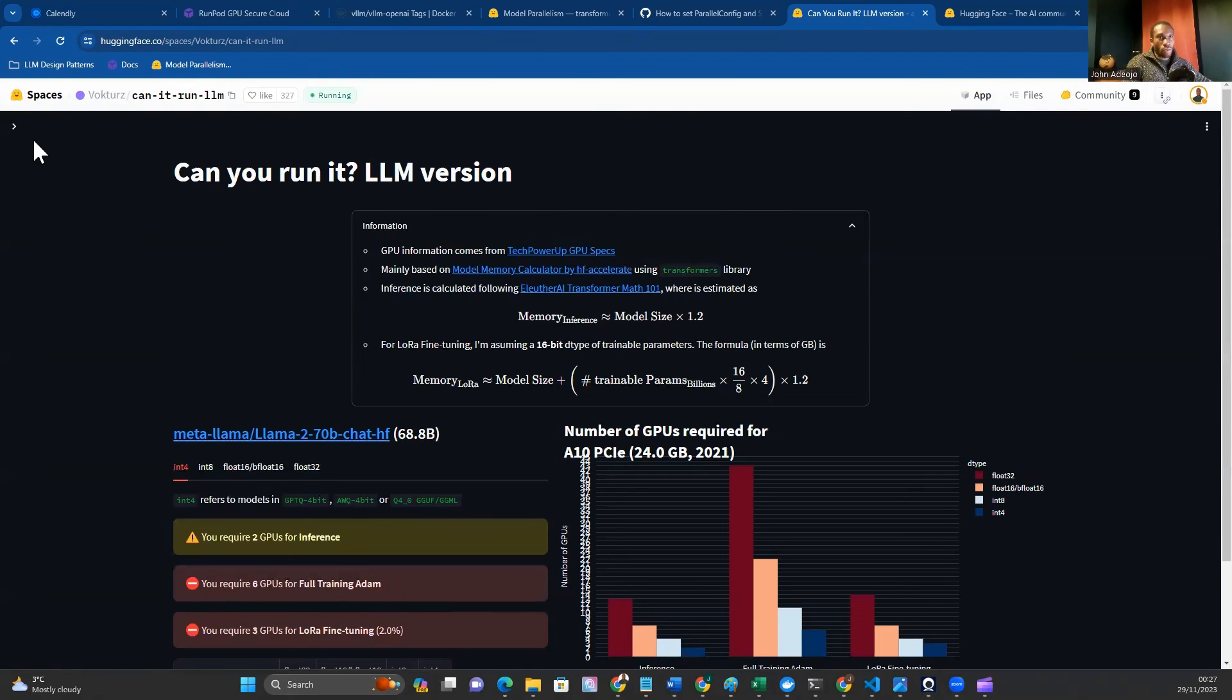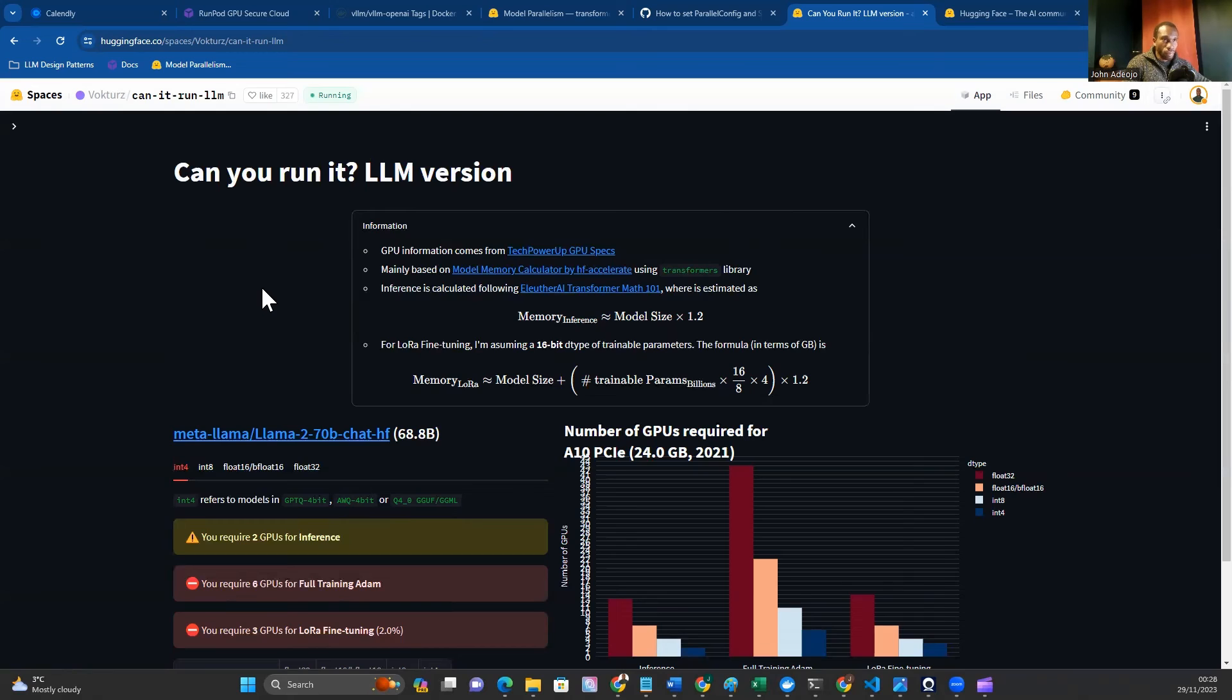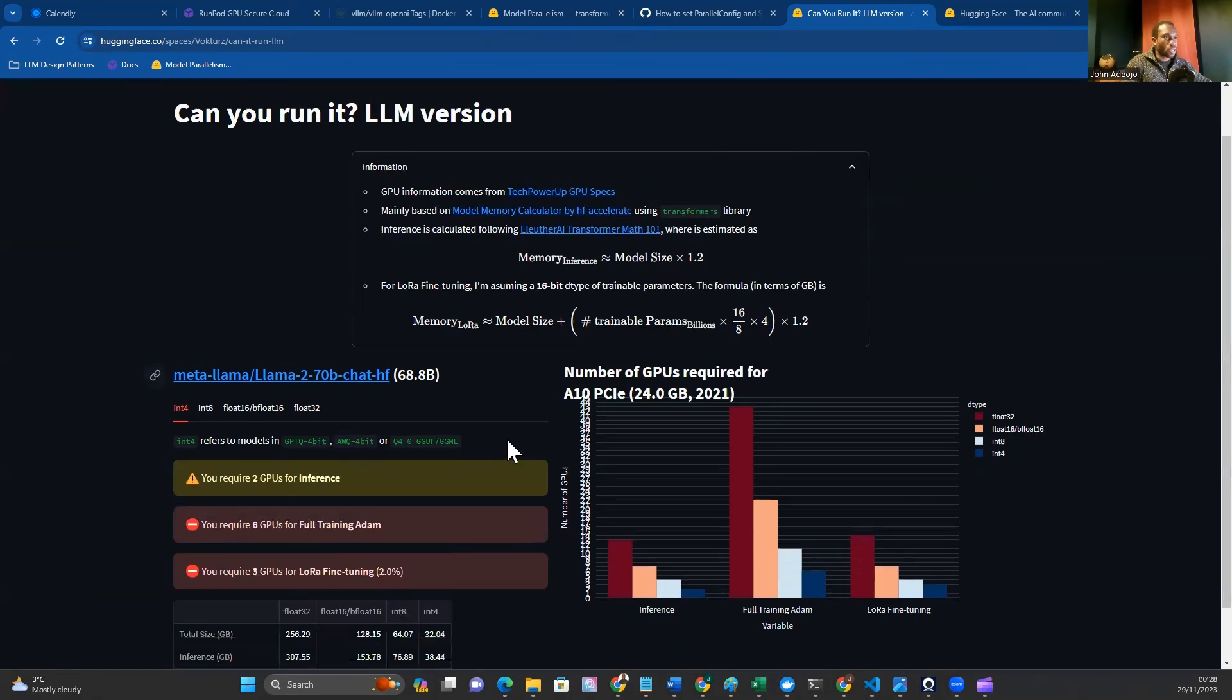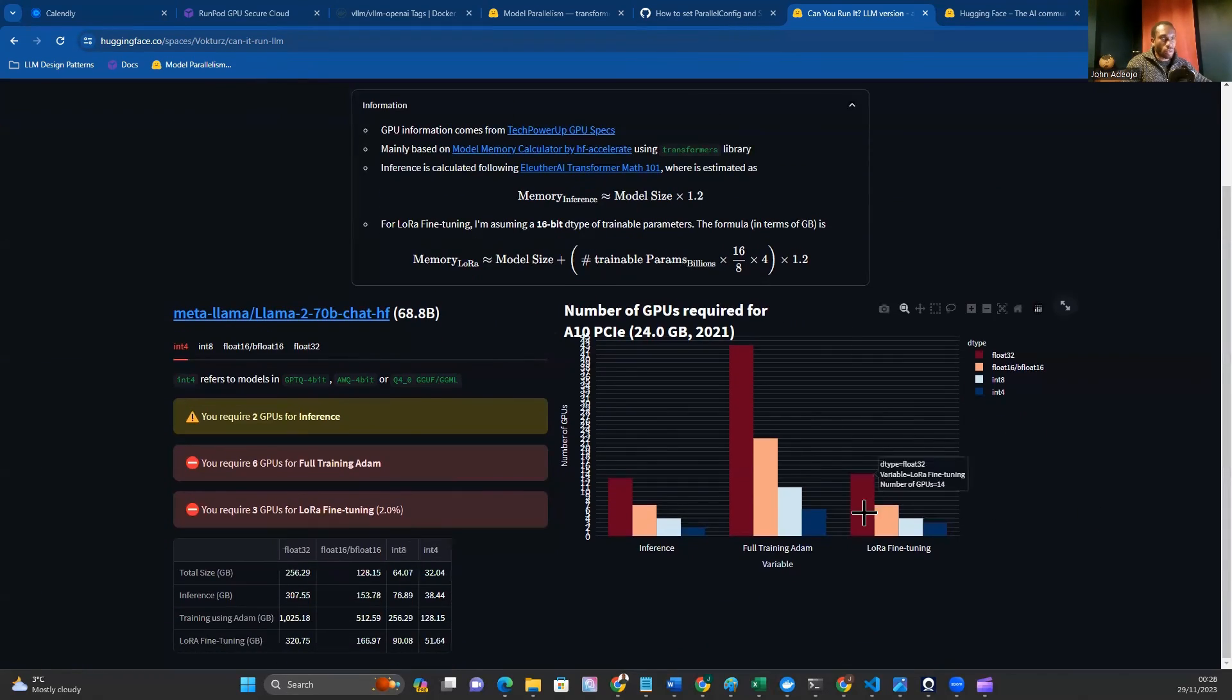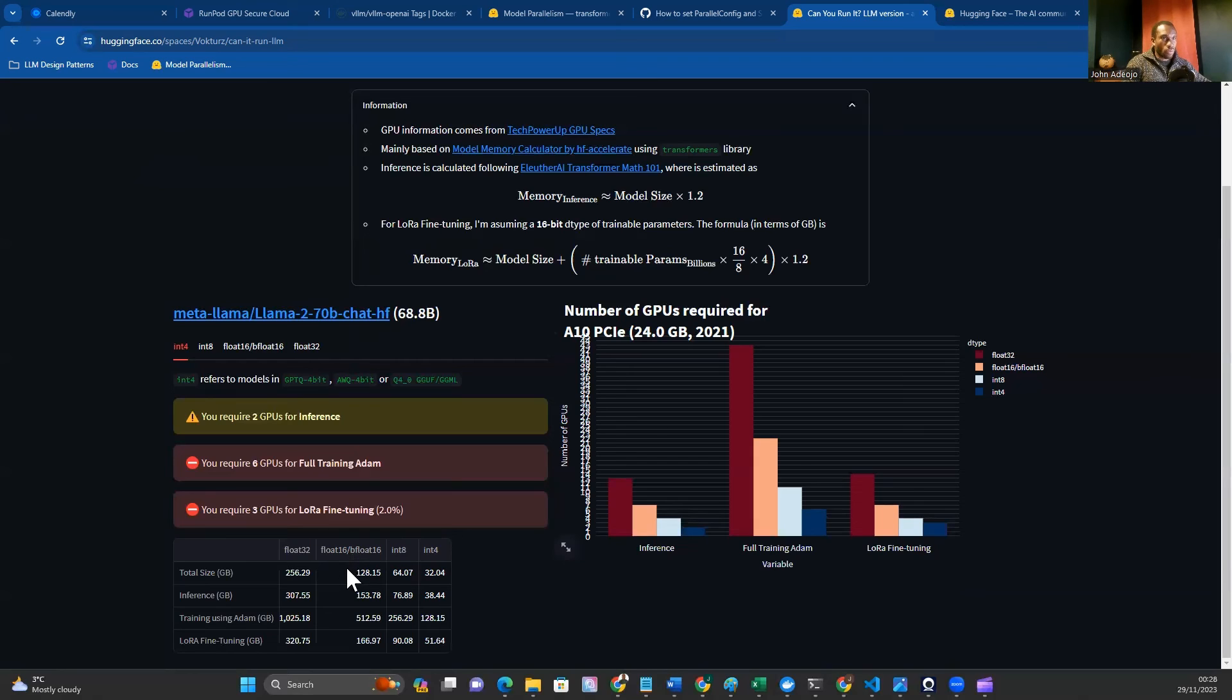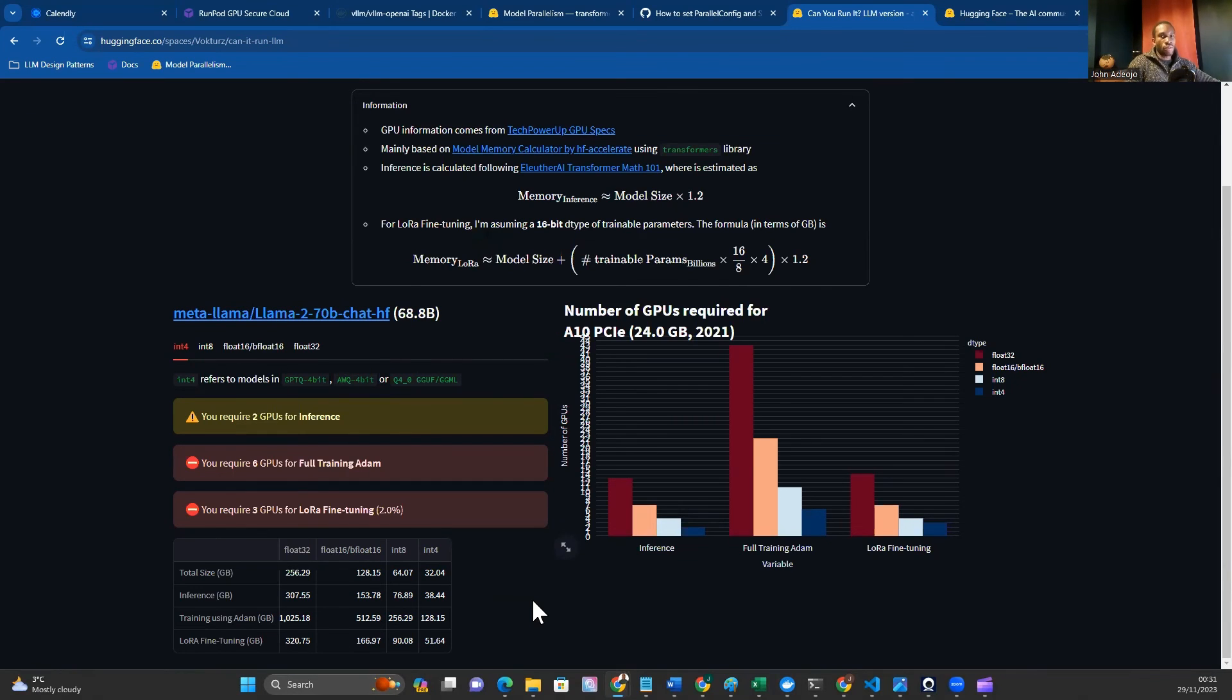There is a side panel that allows you to select the model. I've prepared this ahead of time with Llama 2 70B chat Hugging Face. If we have a look at the total for inference, we know we need around 154 gigabytes of VRAM to run Llama 2.